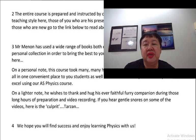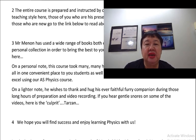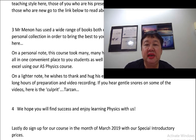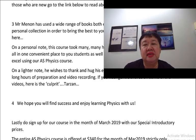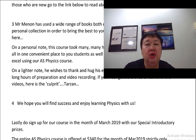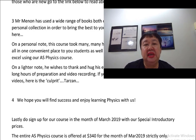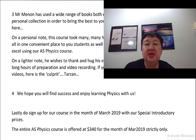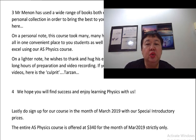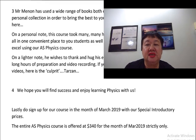On a personal note, this course took many, many hours to do — a painstaking exercise to bring it all in one convenient place to you, students as well as teachers. We truly hope and trust you will excel using our AS Physics course. On a lighter note, he wishes to thank and hug his ever-faithful furry kid during those long hours of preparation and video recording. So if you hear gentle snores on some of the videos, here is the culprit — Thousand!